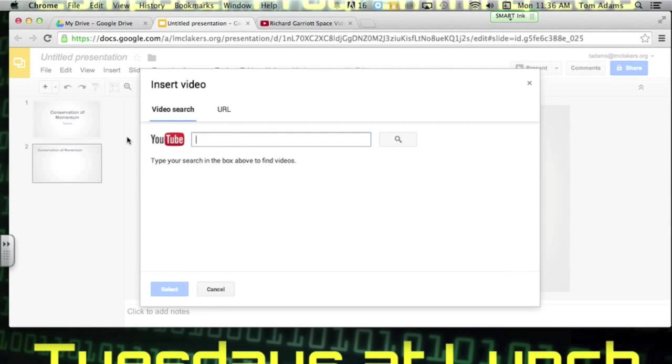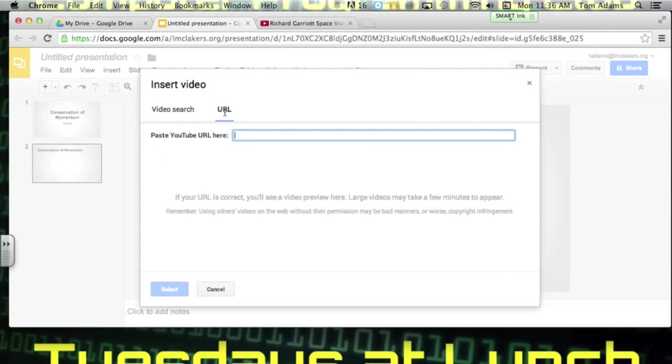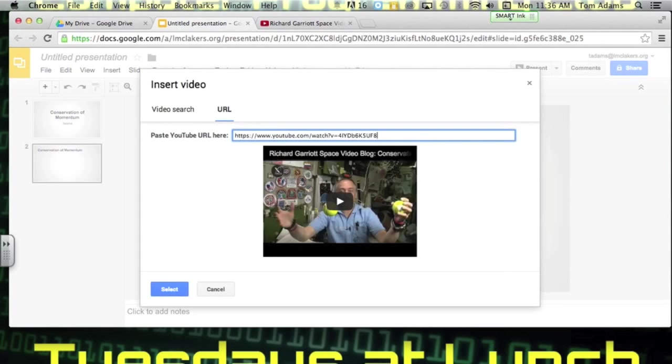Now Mr. Adams has already copied and pasted the URL, so I could come in here and I could type in my URL that I copied and pasted.